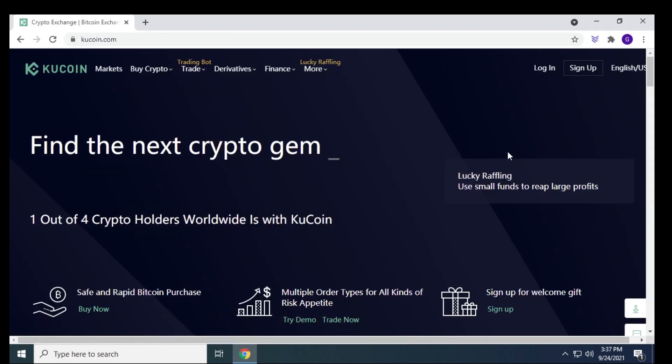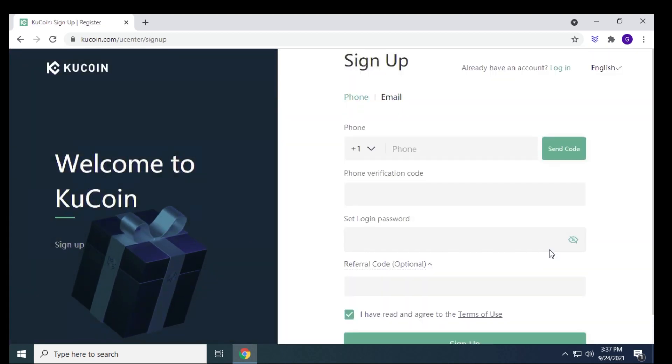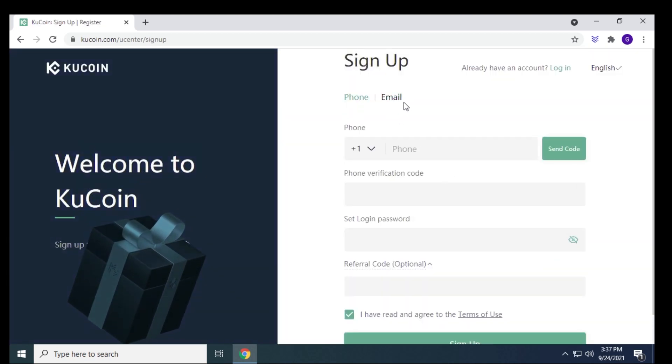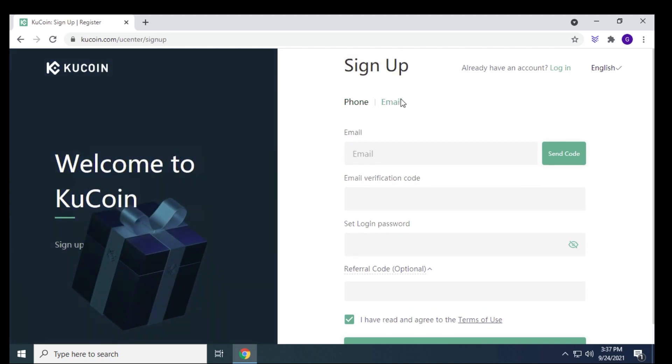If you don't have an account, what you're going to want to do is click on the sign up link over here, and it's going to ask you for your phone or email address. What you want to do is enter all this information in, look at the terms of use, and then click on sign up.